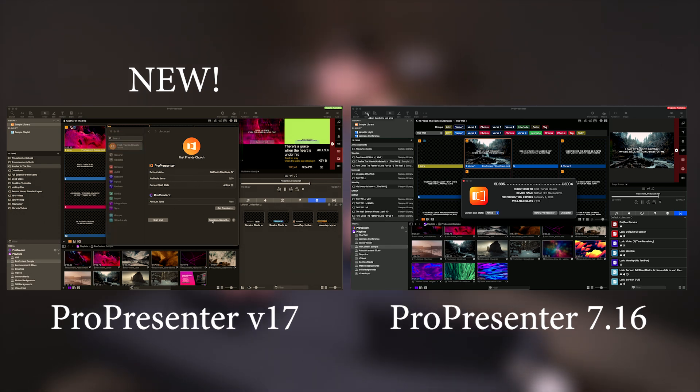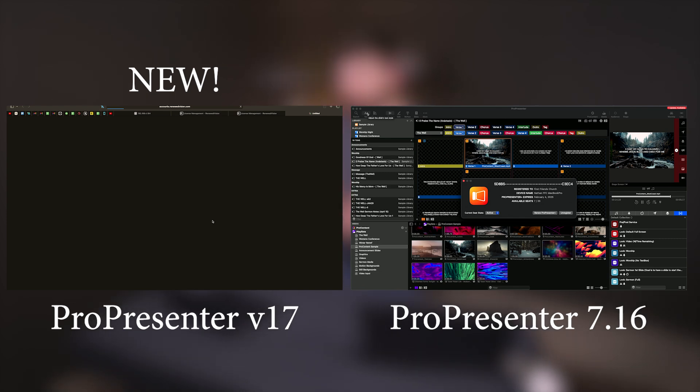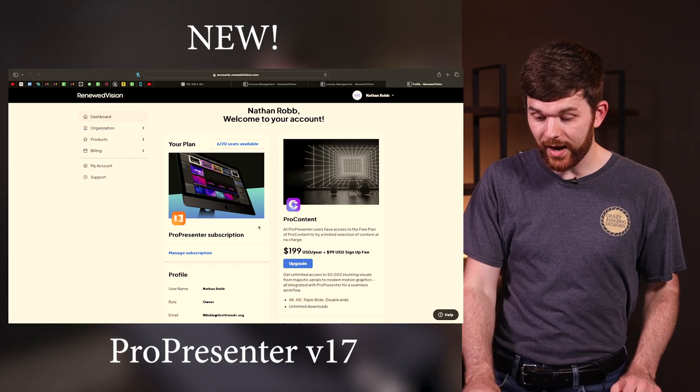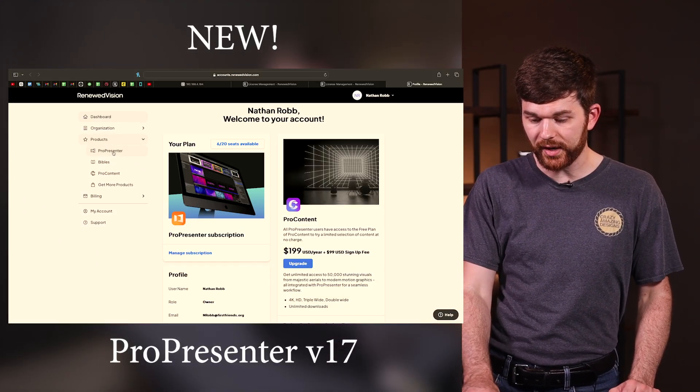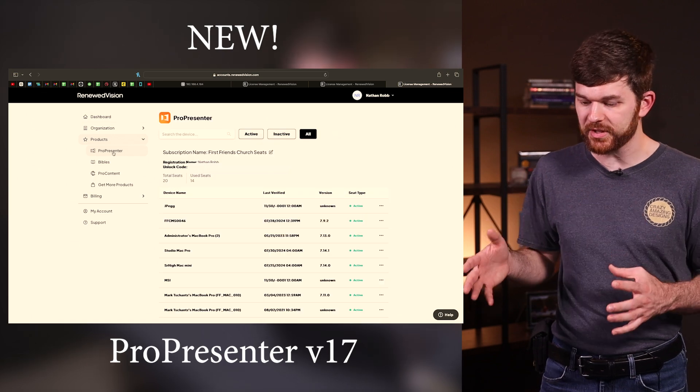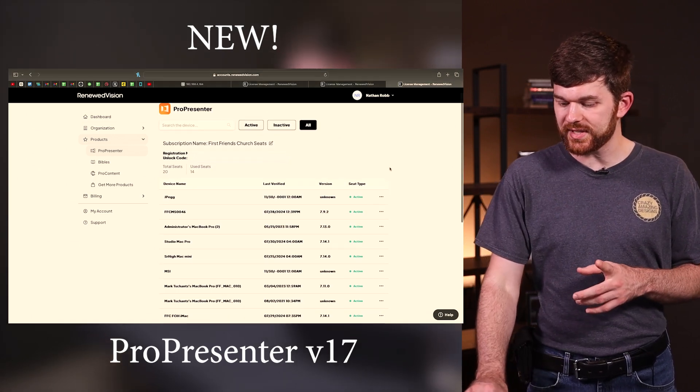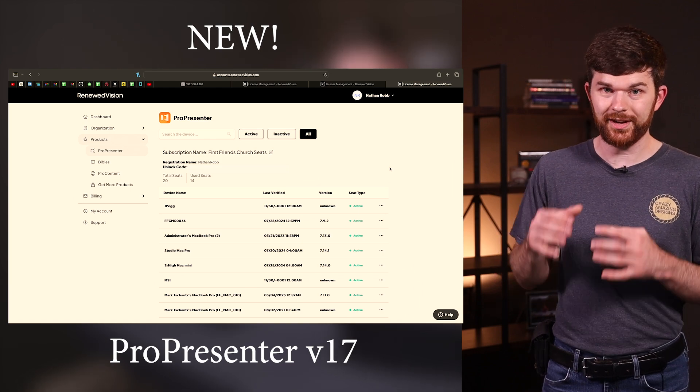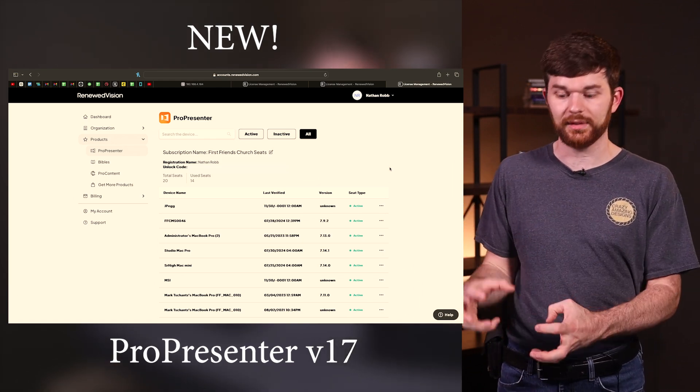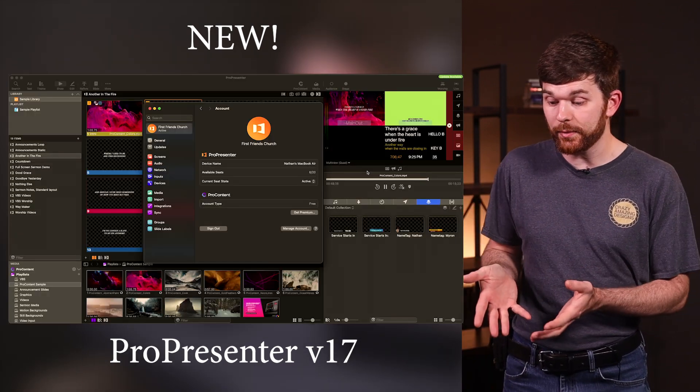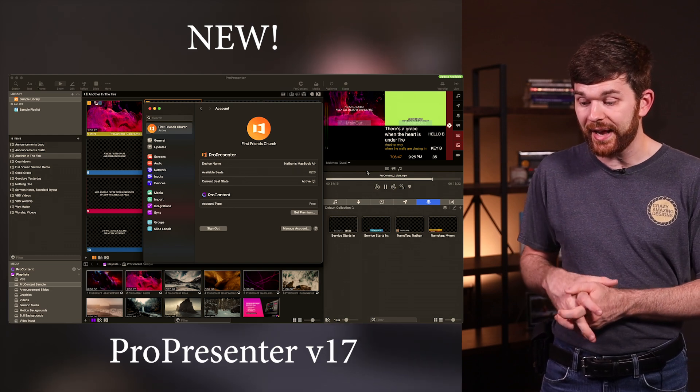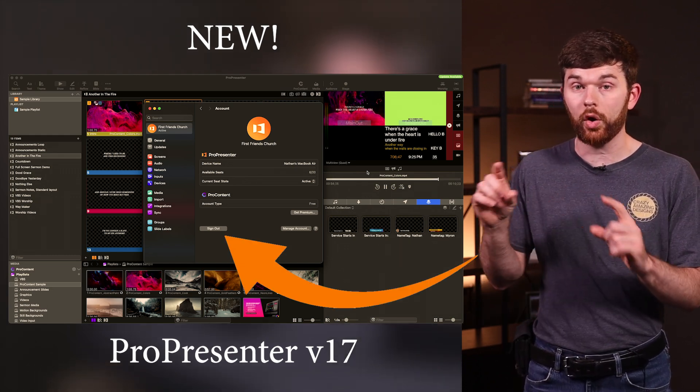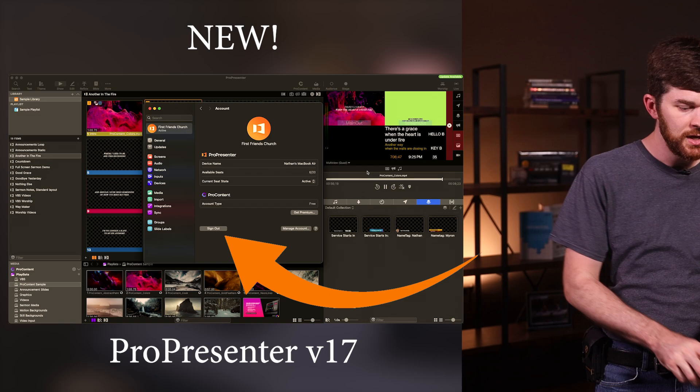If you click on manage account it takes you to the browser because we don't actually have to type in that unlock code anymore. Amazing right? There is now an entirely new back end for ProPresenter. If I click on products I can manage all of my ProPresenter licenses. You can see all the devices that have been signed in through our license. When you open the new ProPresenter it's going to give you the option to sign into your account. No longer have to use that registration code.